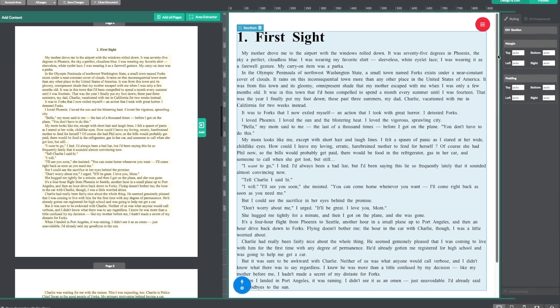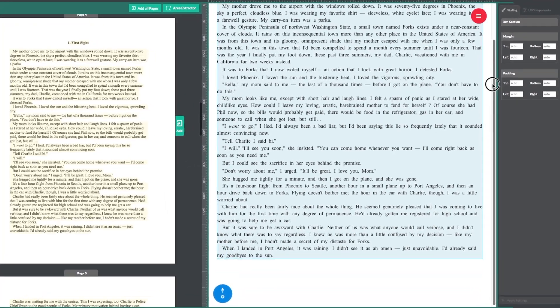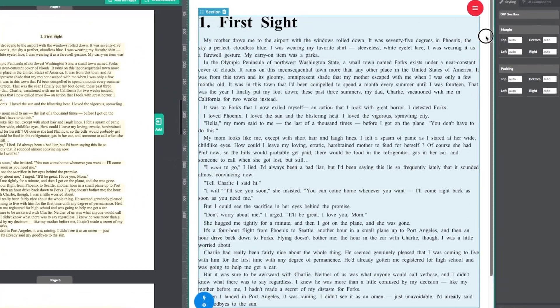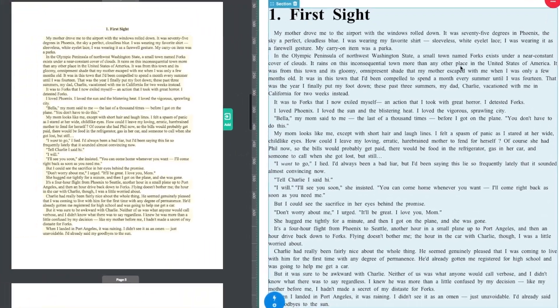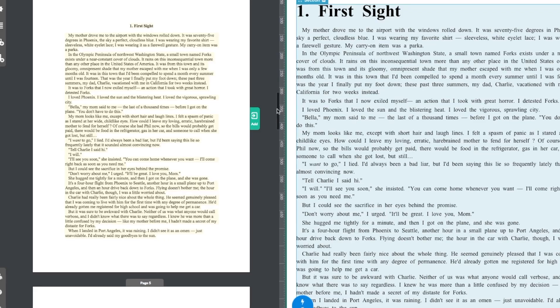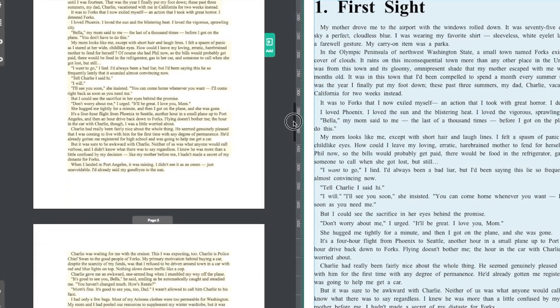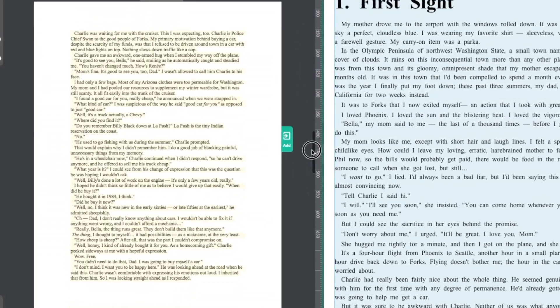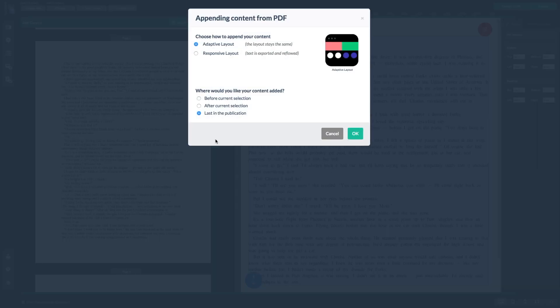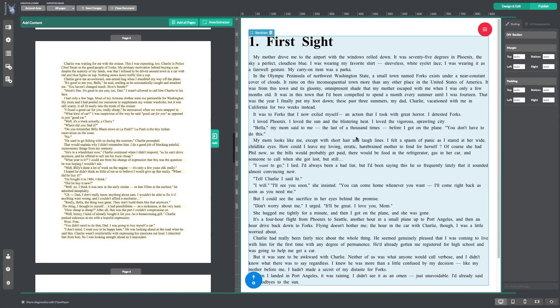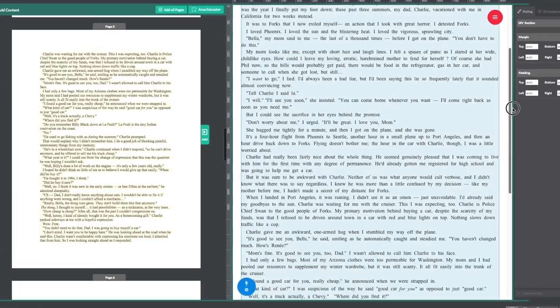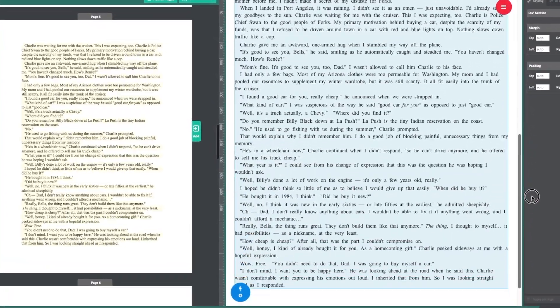You will see that all the text from page 4 has been added to the right hand side. Now continue to add the next page and convert it into responsive layout. You will see it appears below the first page you added.